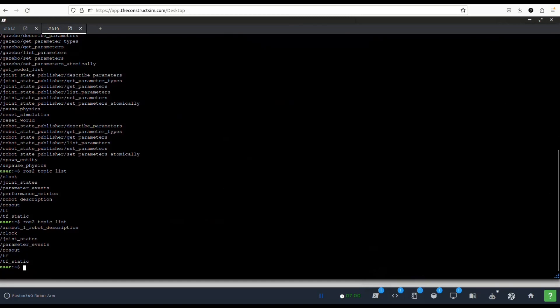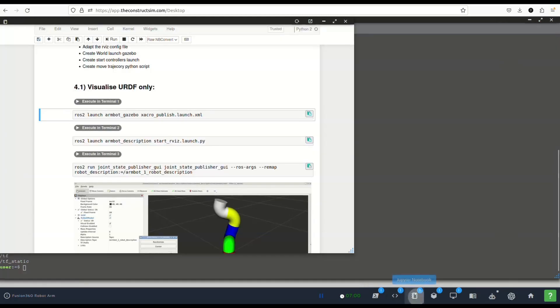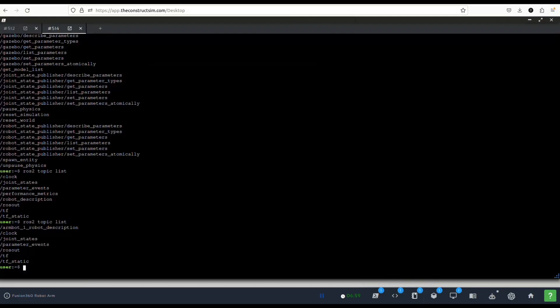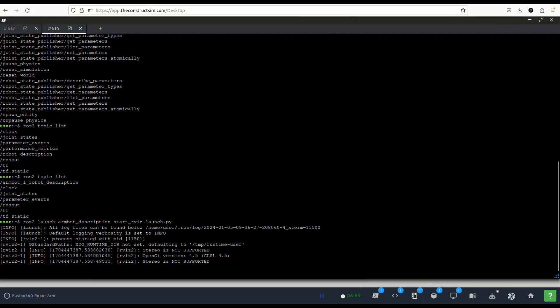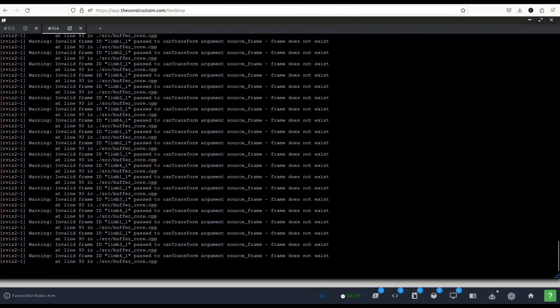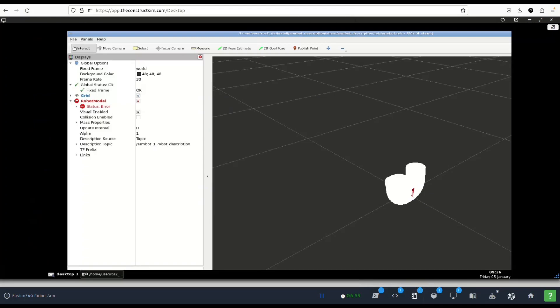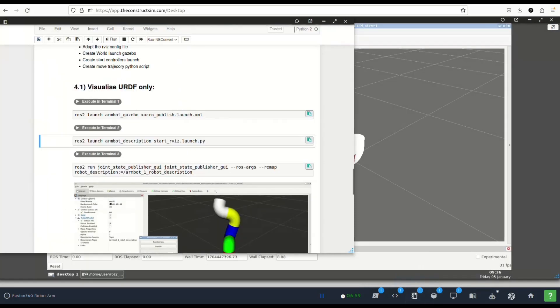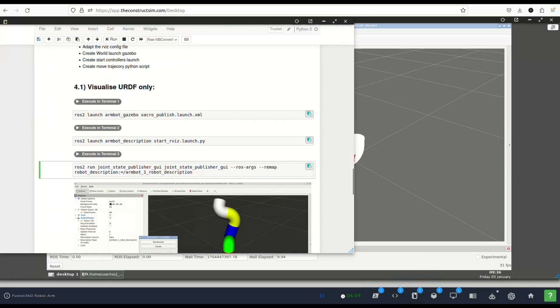We publish inside the robot description this URDF that was generated, and then what we do is we start another script that launches RViz. We are separating launches so we are able to use them modularly. Let's launch this script.